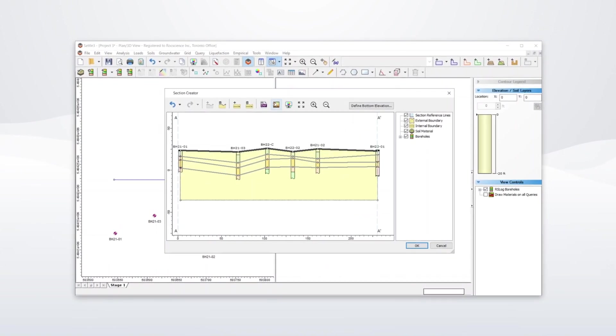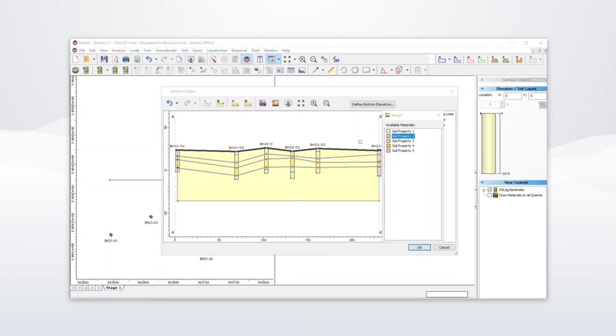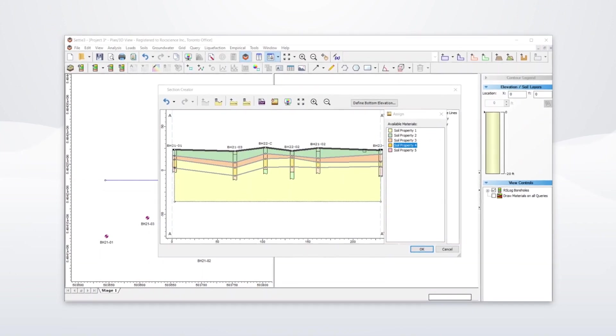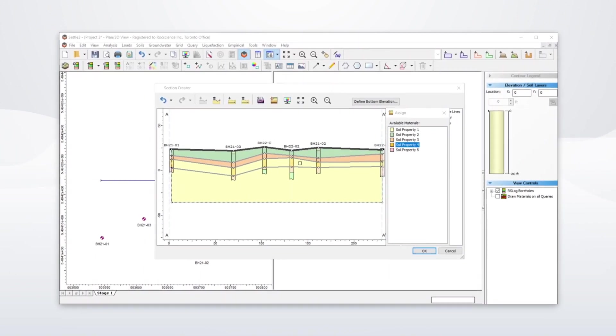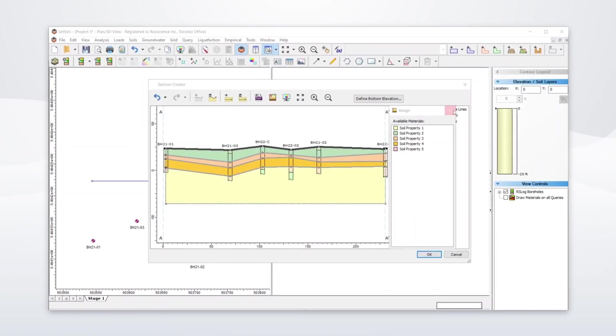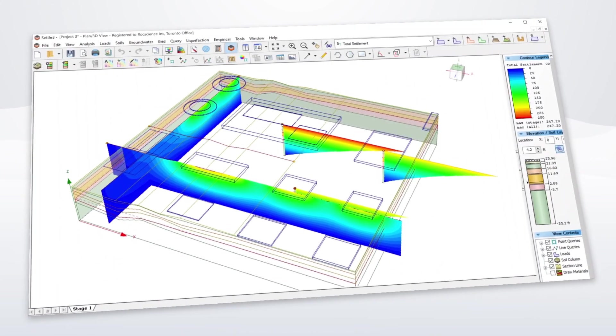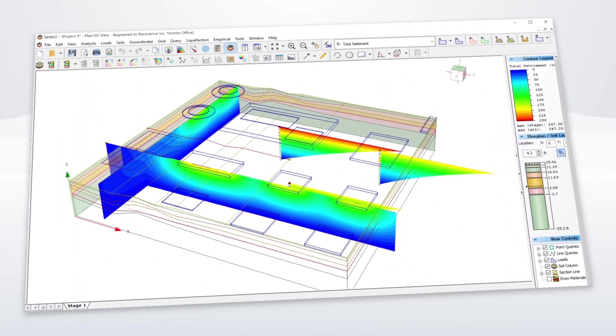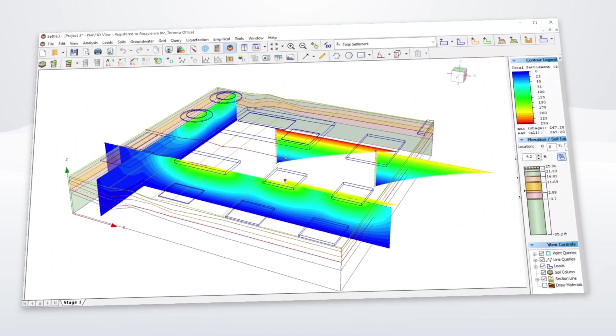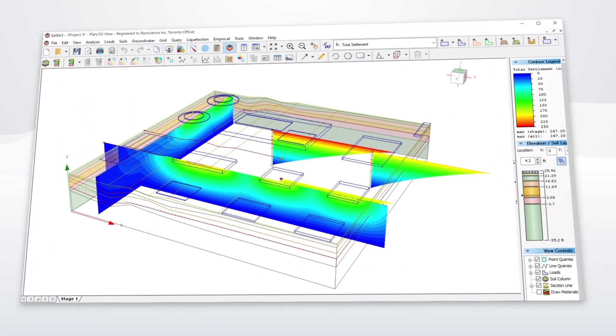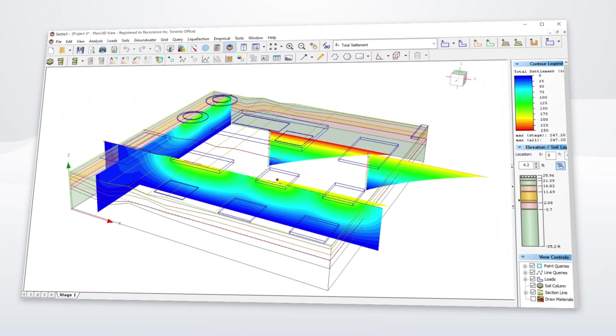This integration will help you be more efficient and get granular insights into your material layers. Save time with settlement analyses by streamlining your process for borehole data entry.